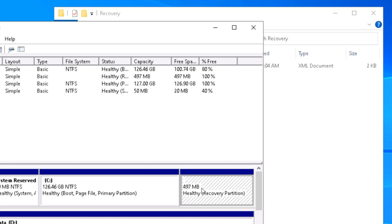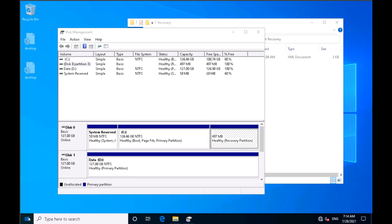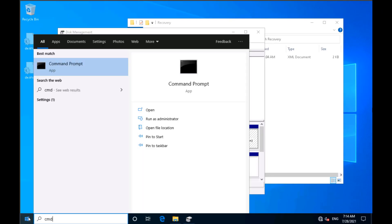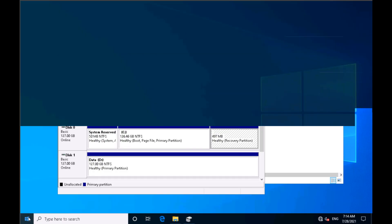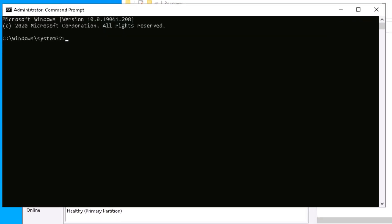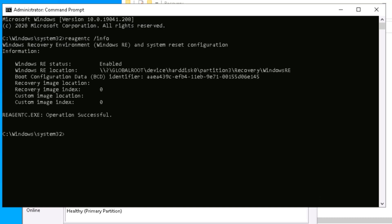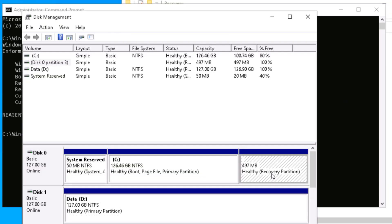I have already enabled 'Show hidden files.' Now I'll open the Command Prompt as administrator and run 'reagentc /info'. You can see that in my case the recovery image is sitting in partition 3. So I will be formatting that partition 3, which means my machine will no longer have that recovery file.